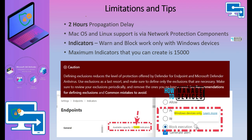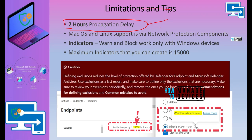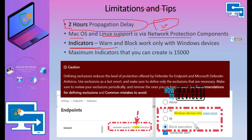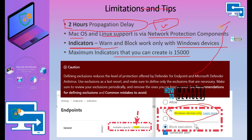Some limitations to be aware of: there is a two-hour propagation delay for policies in Microsoft Defender for Endpoint — don't panic if policies aren't immediately enabled on devices. macOS and Linux support is via the network protection component, and feature parity with Windows is still being expanded. Warning and blocking for indicators currently works only on Windows devices.